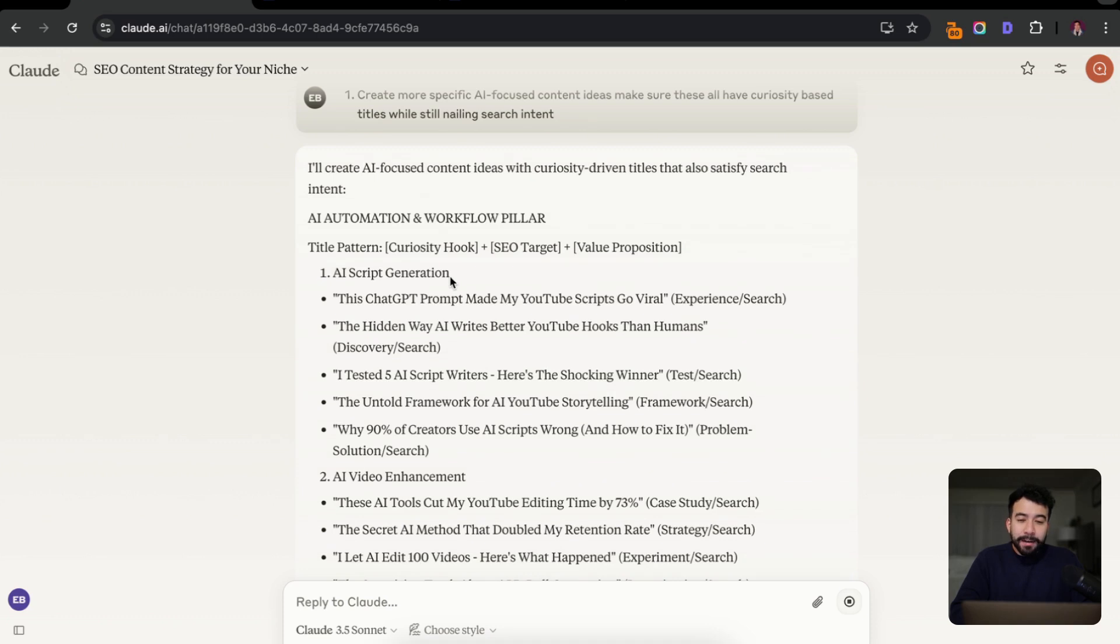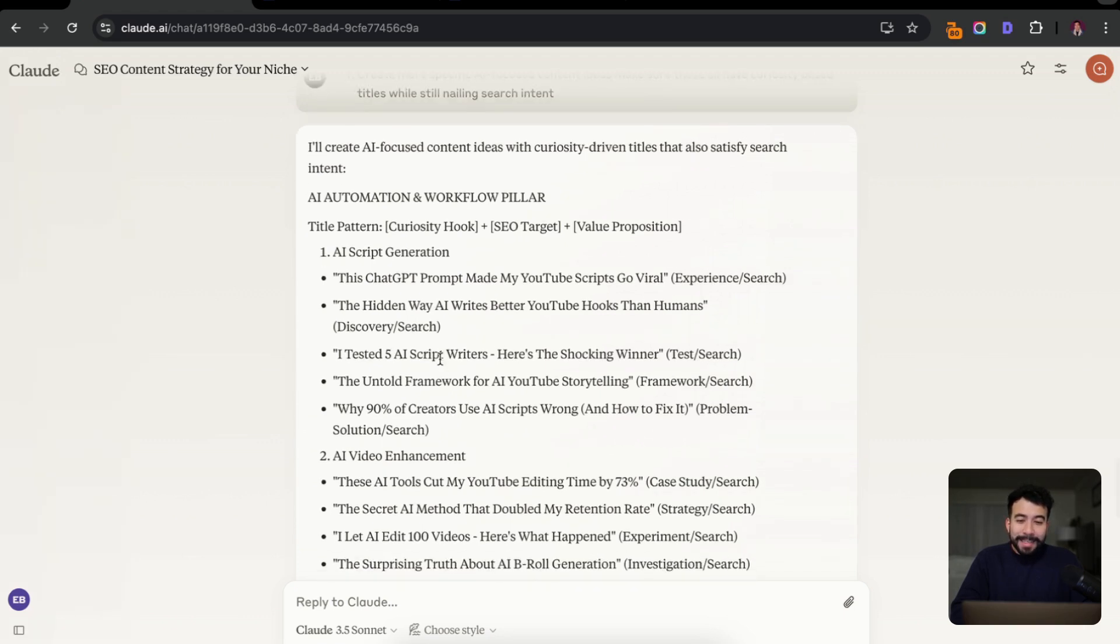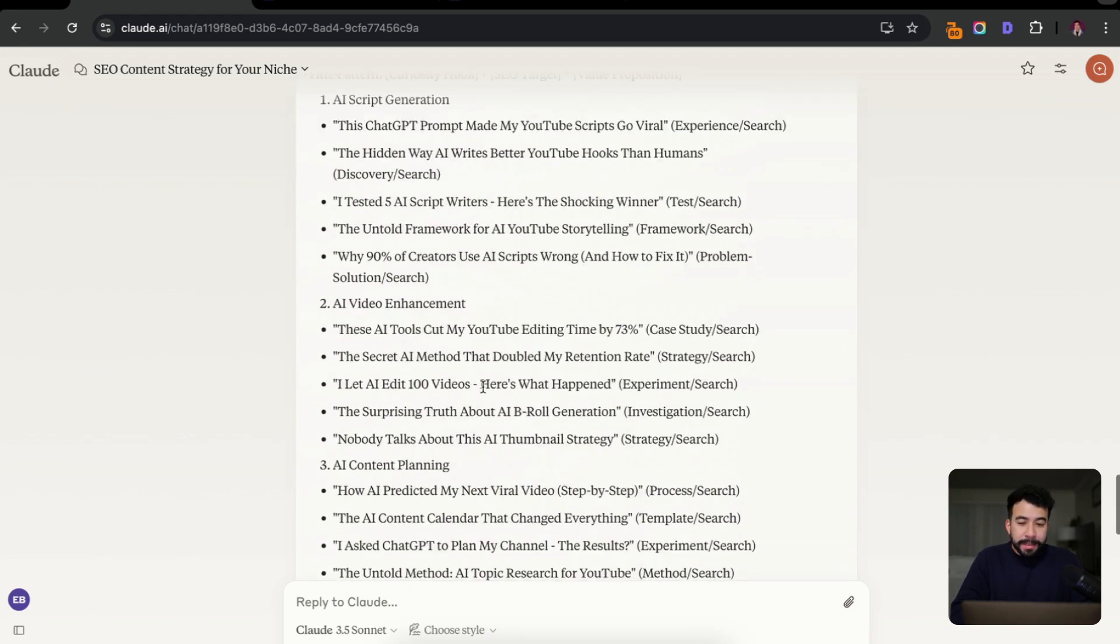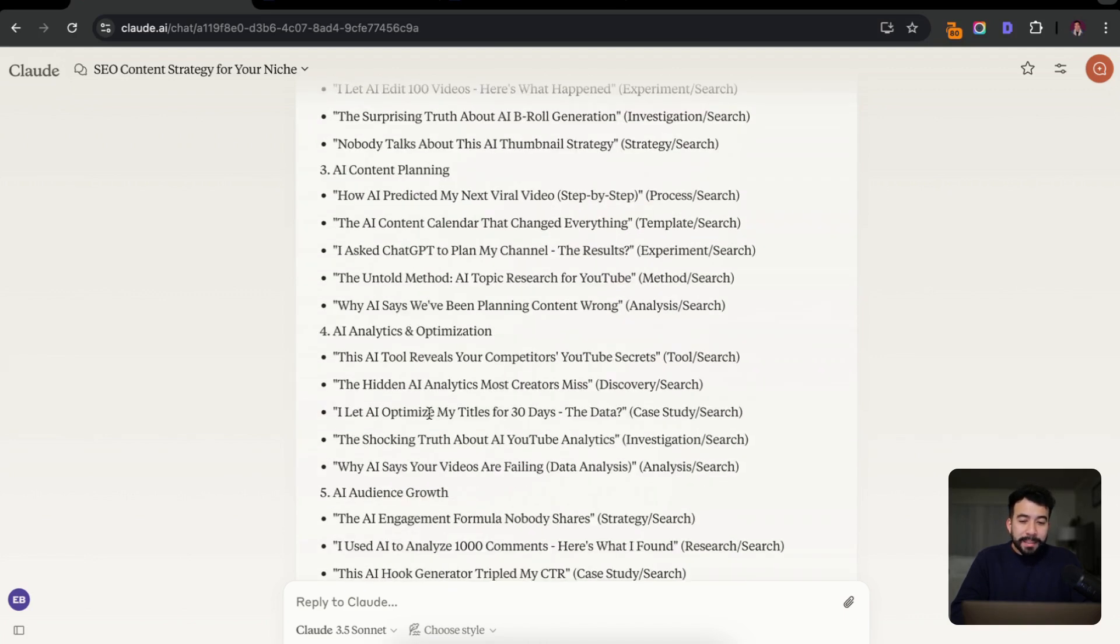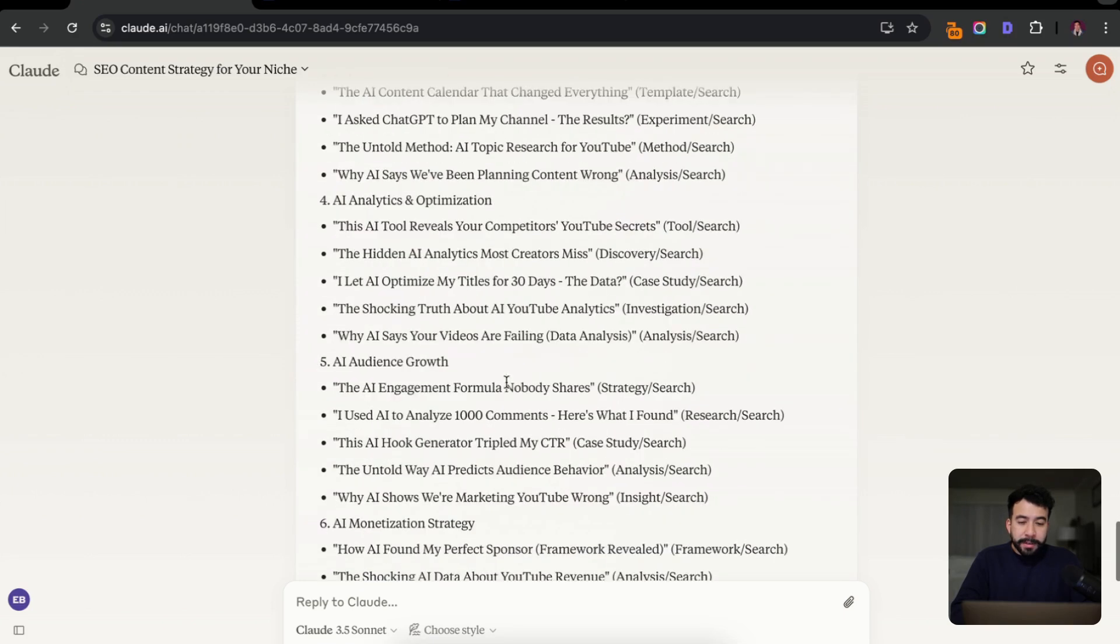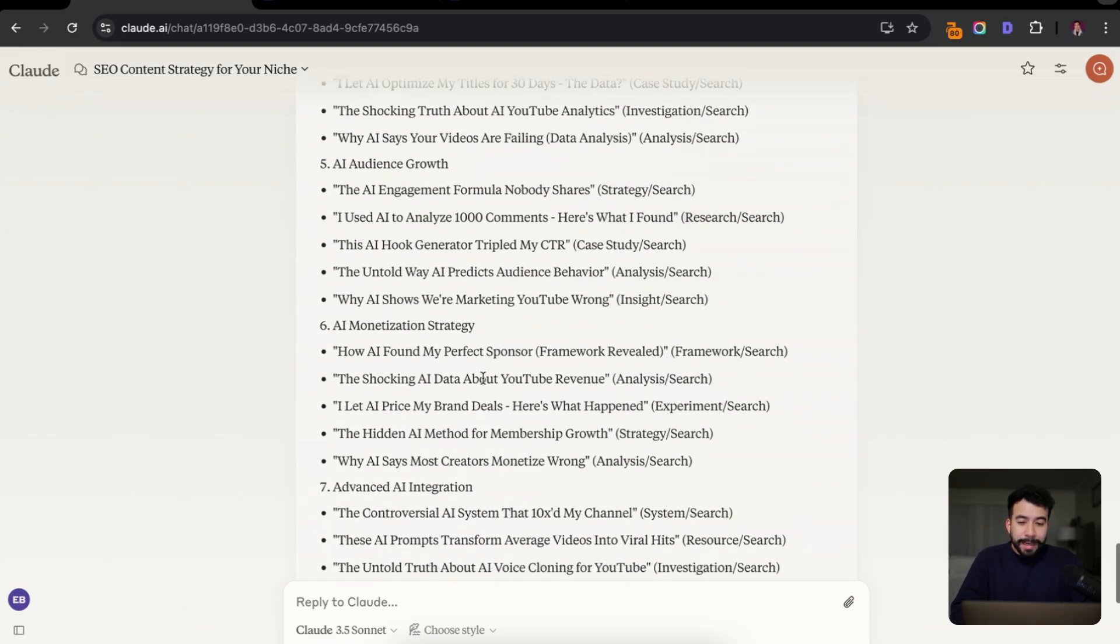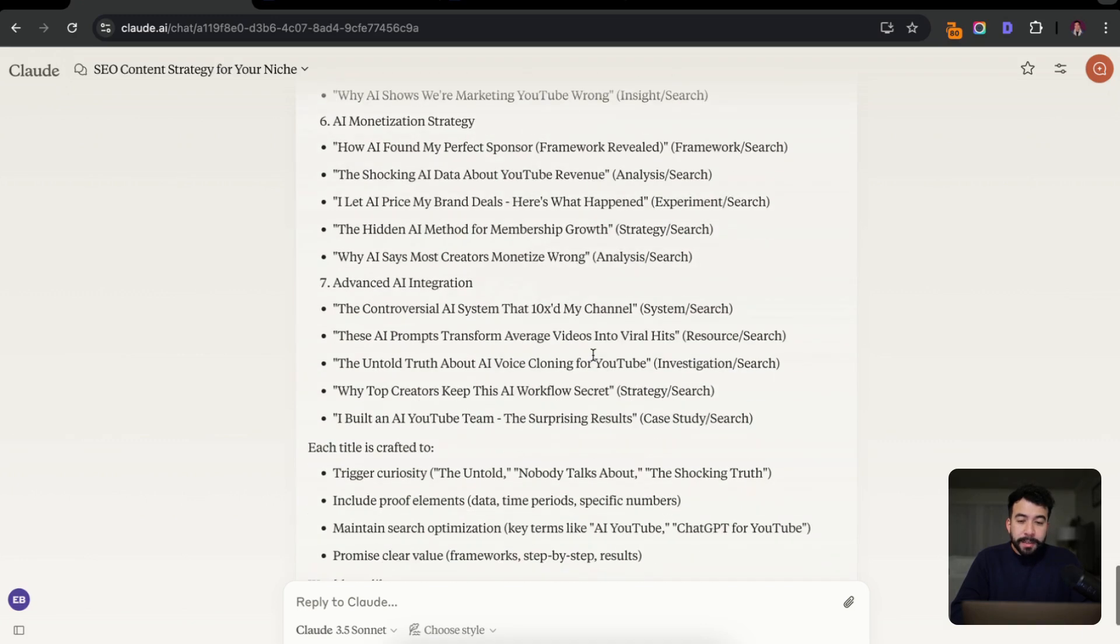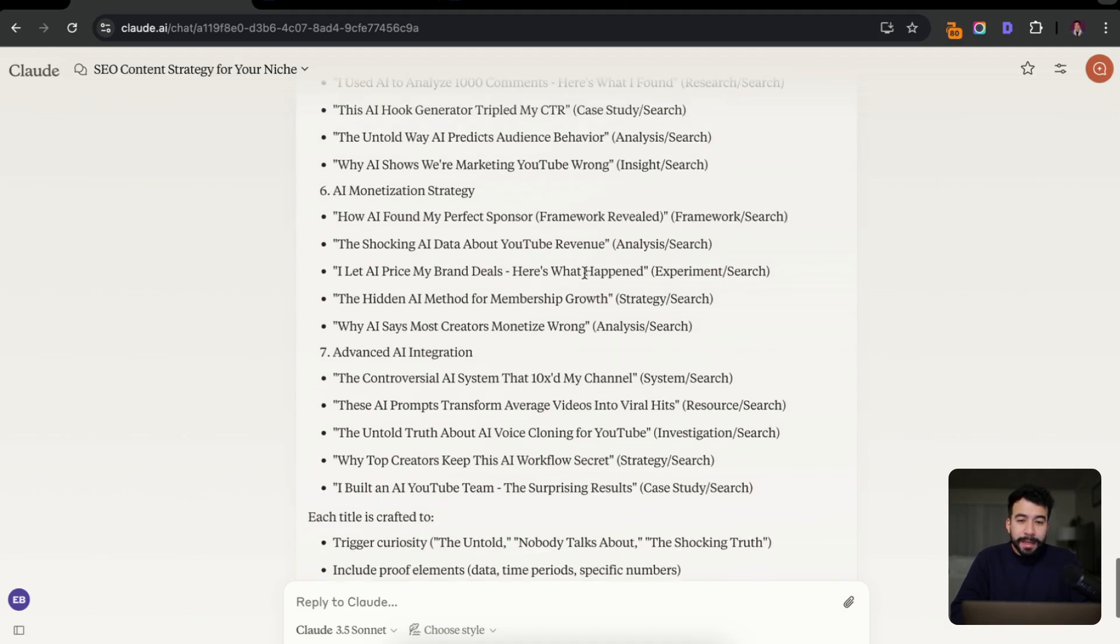So this is looking pretty good. We have some more AI automation workflow pillars. This chat GPT prompt made my YouTube scripts go viral. That's honestly not too bad. We have I tested five AI script writers. Here's the shocking winner. Why 90% of creators use AI scripts wrong and how to fix it. AI content planning. I asked chat GPT to plan my content, the results. This AI tool reveals your competitors YouTube secrets. I mean, so there's a lot of interesting topics here. And I think this would actually work for my own channel. But you can see that this would be great for anyone's business, no matter what the niche. You can continue adding more and more to this content plan.